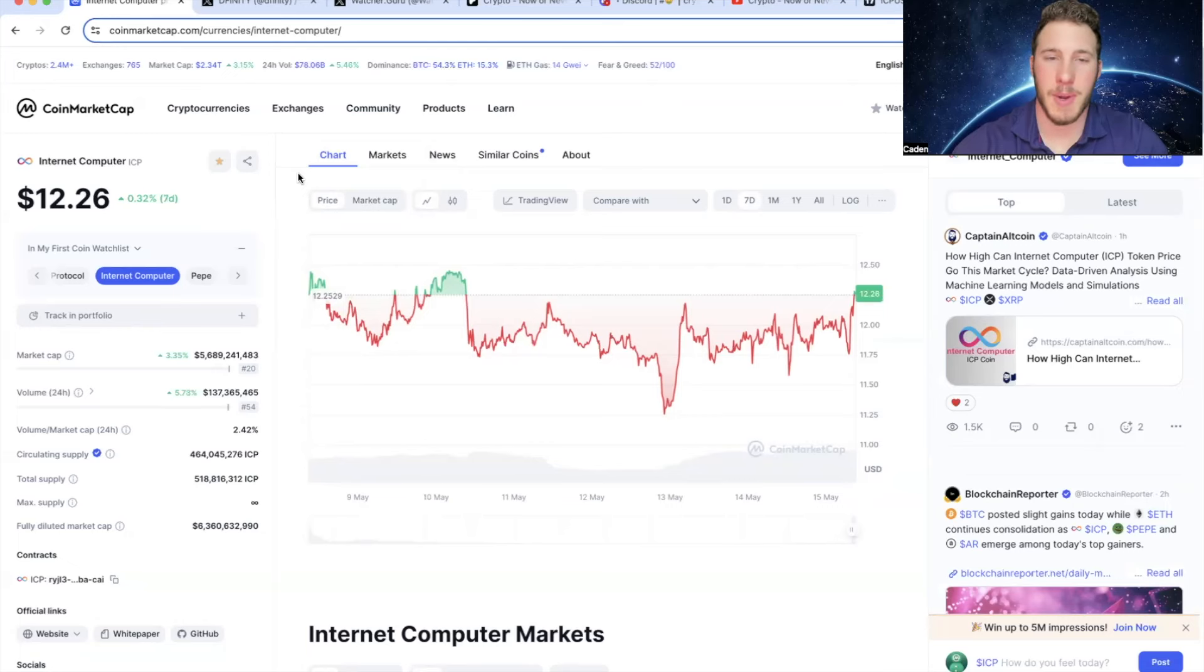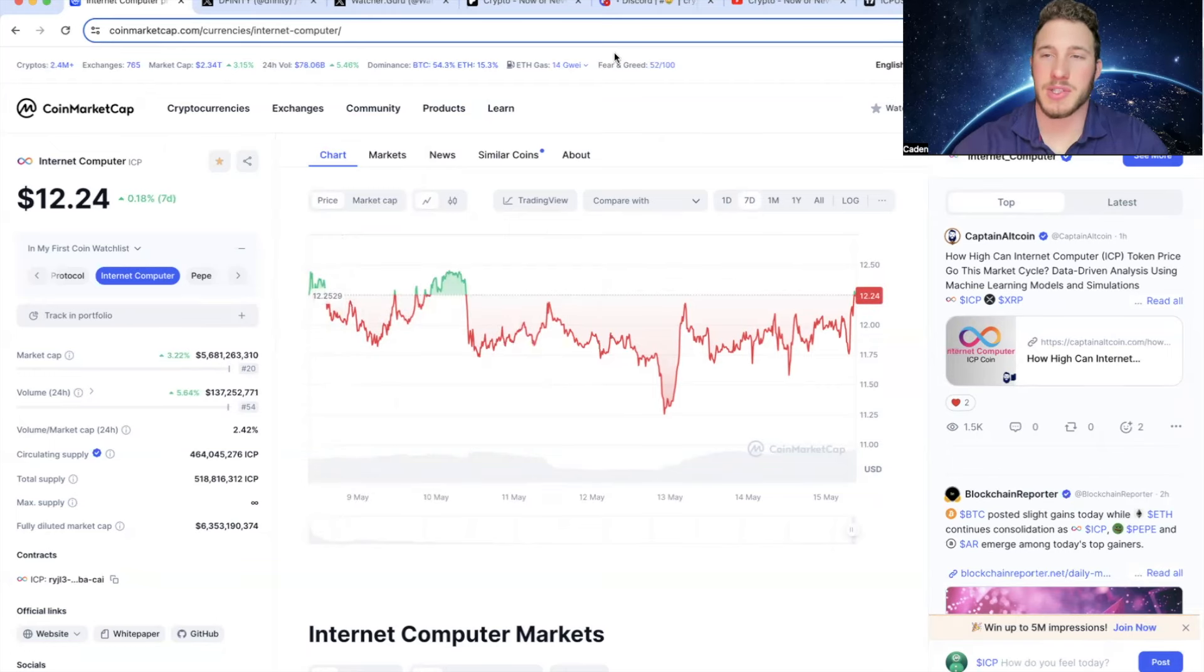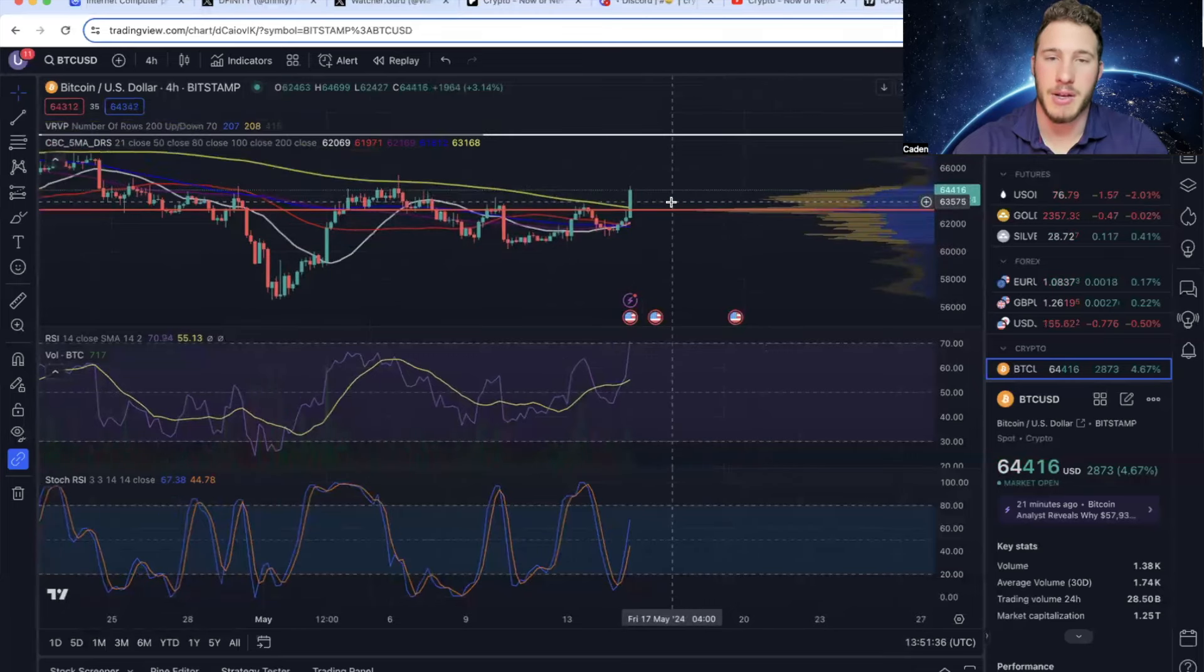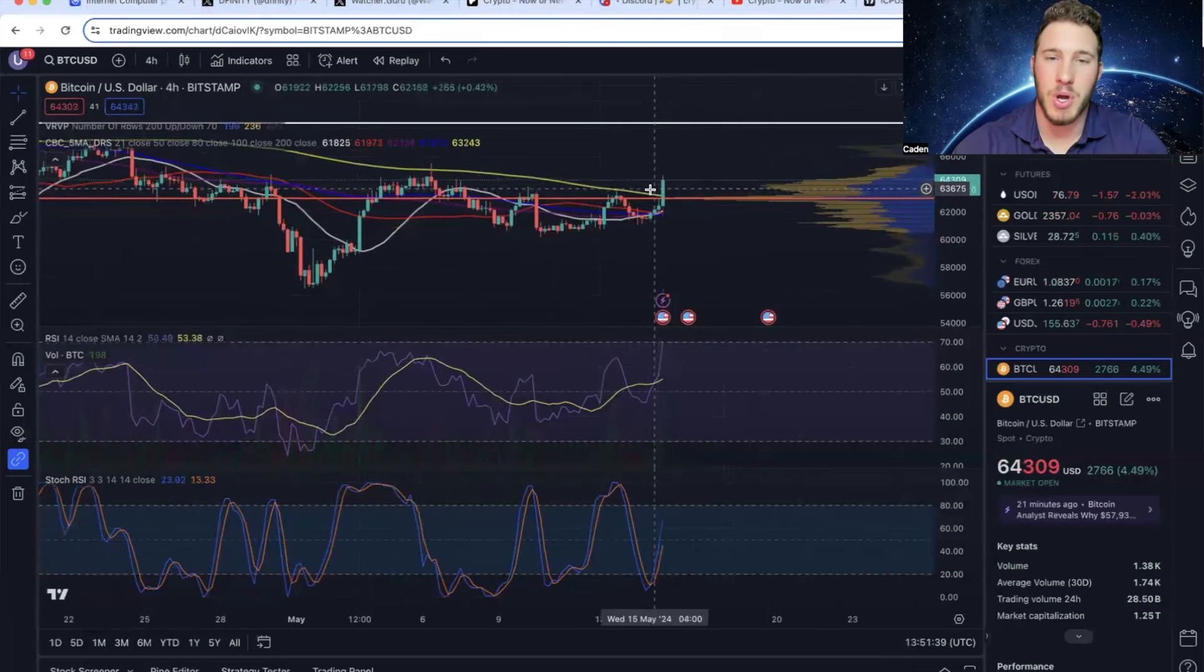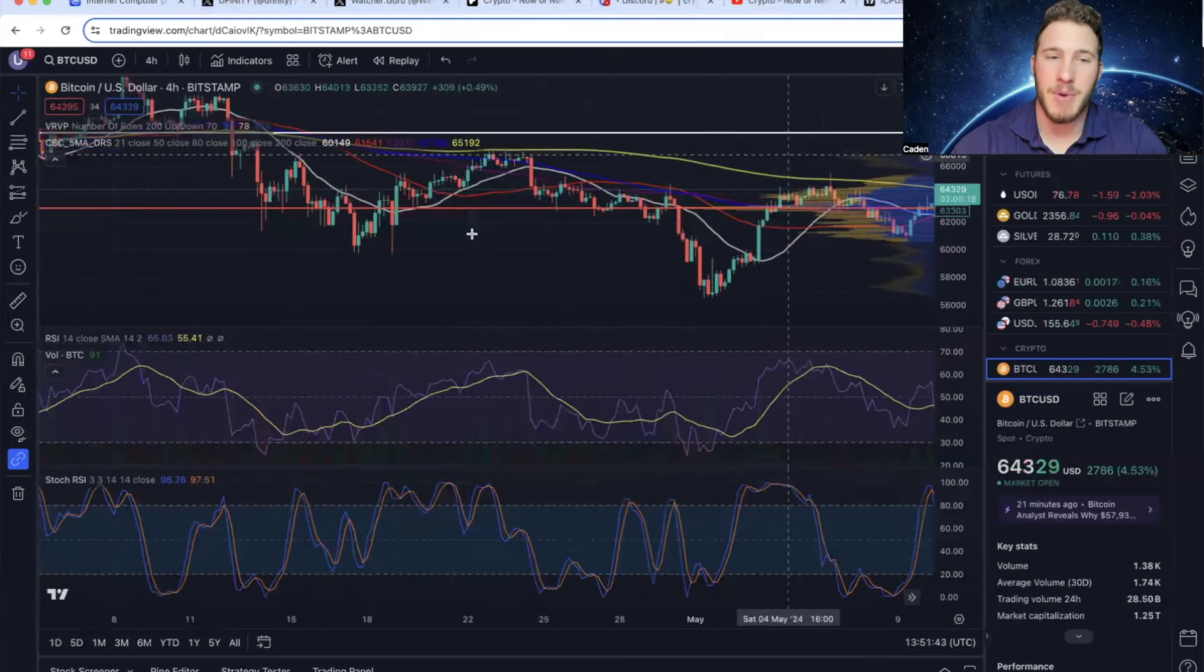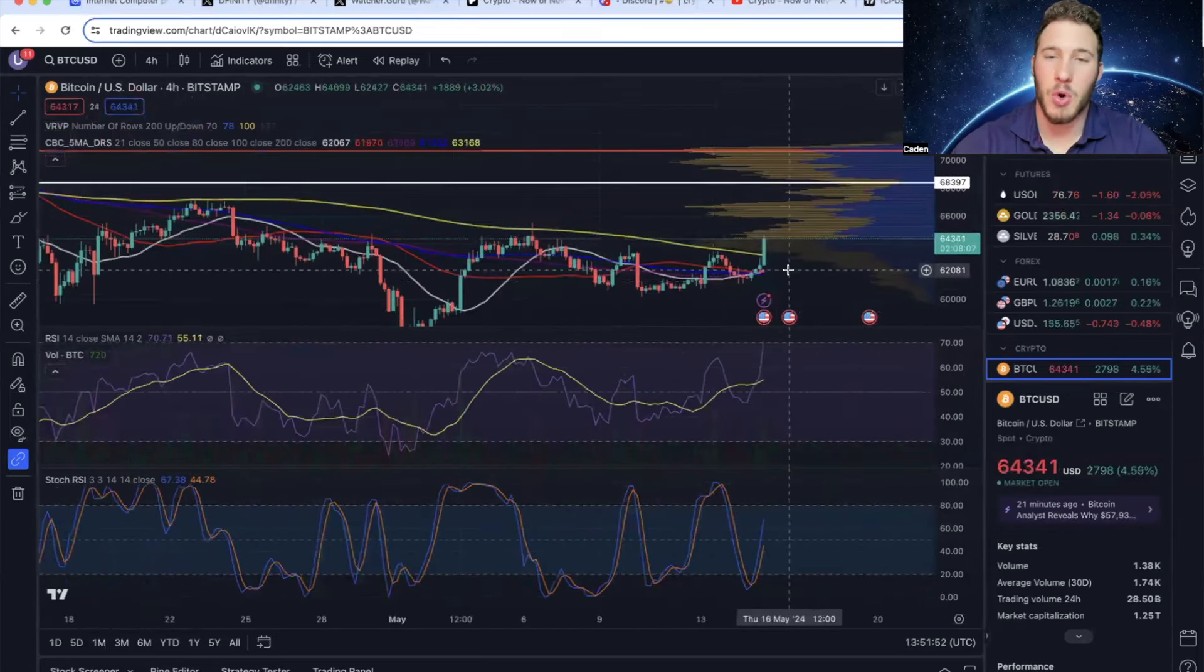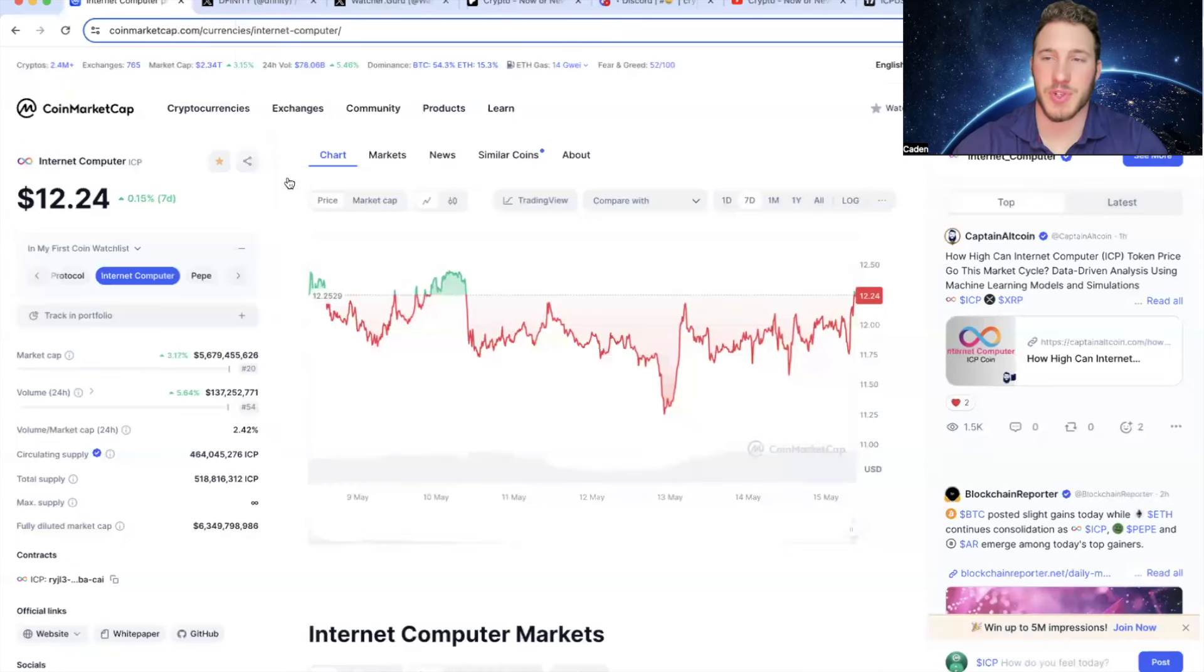Alright, so as you guys can see, for about the last 7 days, ICP has just been trading sideways. However, things could start getting a lot better. If you look at Bitcoin right now, it has absolutely skyrocketed. And we have officially gotten back above the 200 day moving average. And we have not been above this level since April 12th. So whether or not it can actually hold these levels could be huge for ICP's future.